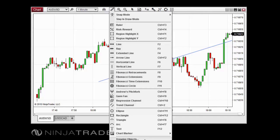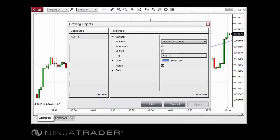After you have set up a drawing object with your desired settings, you can save these settings in a template, which can then be applied to any drawing object of that type in the future. You can save multiple templates for a single type, allowing you to save several configurations suited to different scenarios.